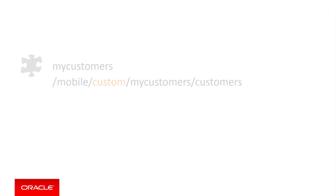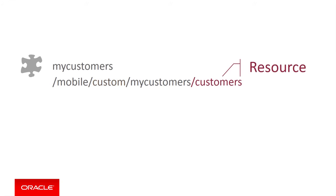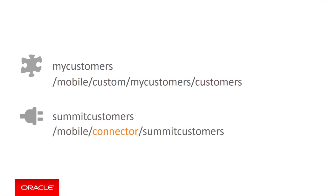So, suppose you have created an API called MyCustomers, which exposes a customers resource. In addition, you have defined a connector API and named it SummitCustomers. Consequently, its internal endpoint in MCS will be slash mobile slash connector slash summitcustomers.